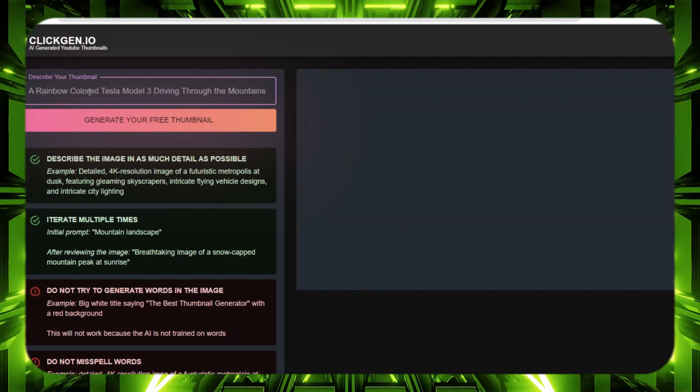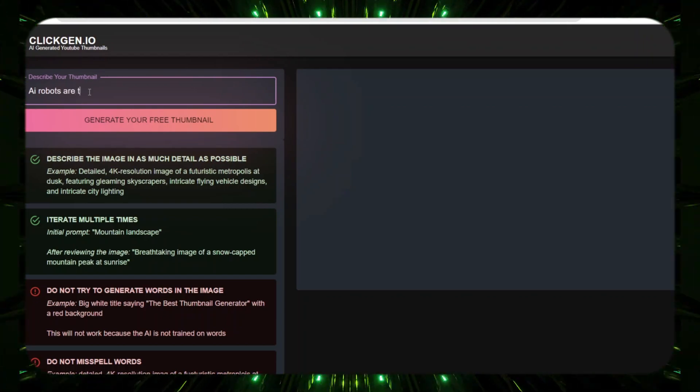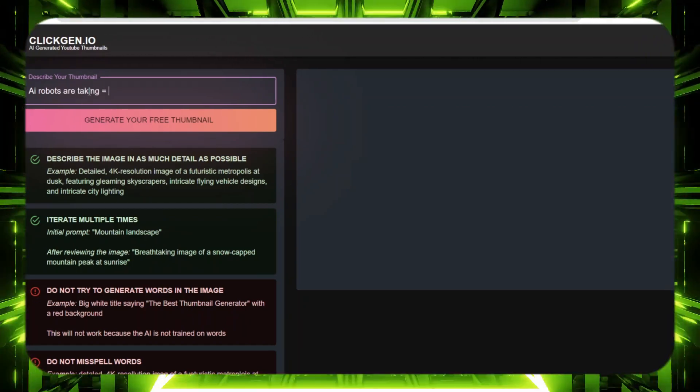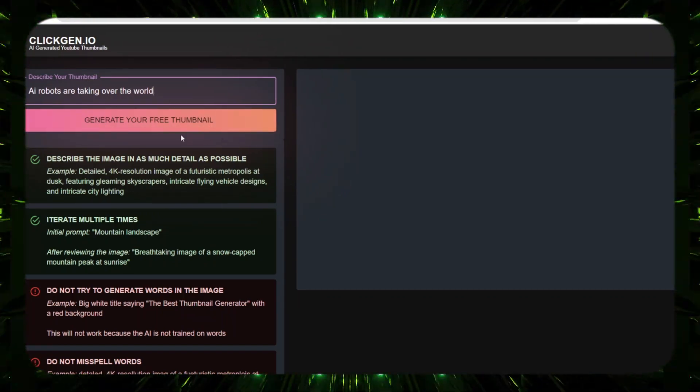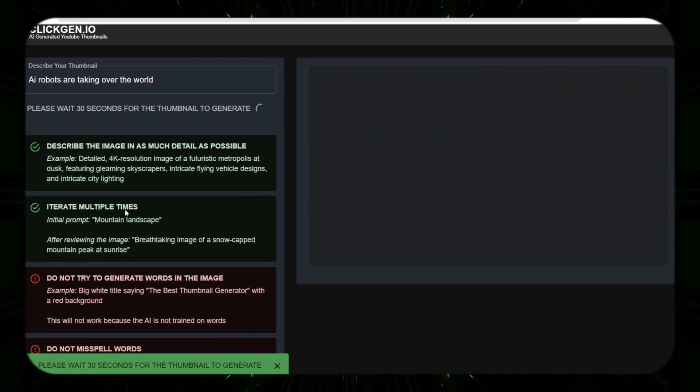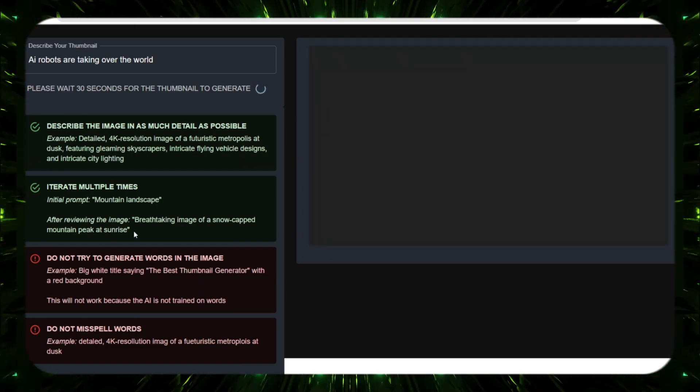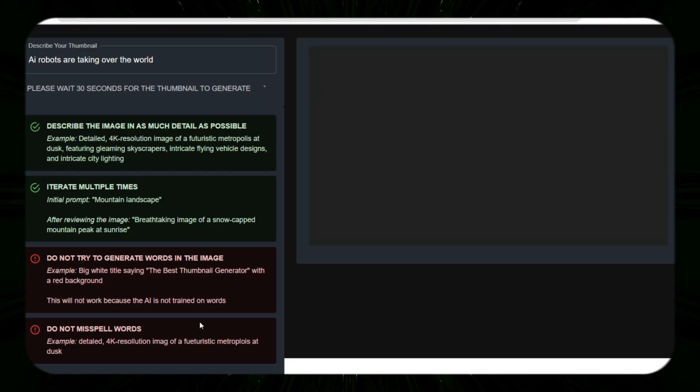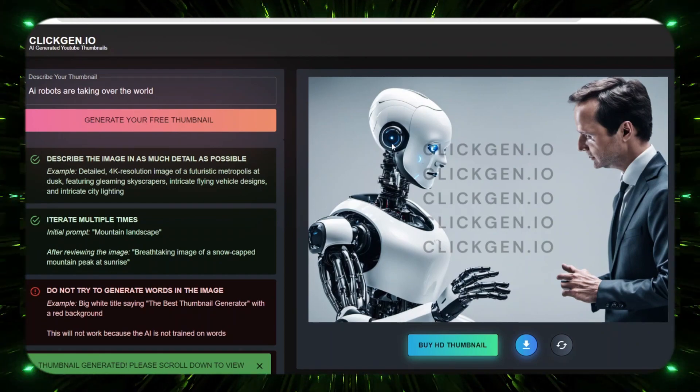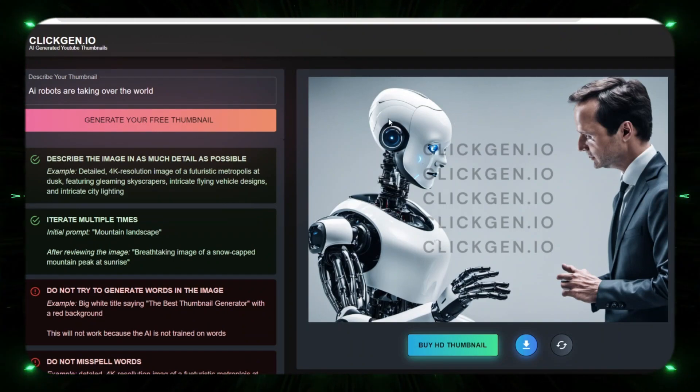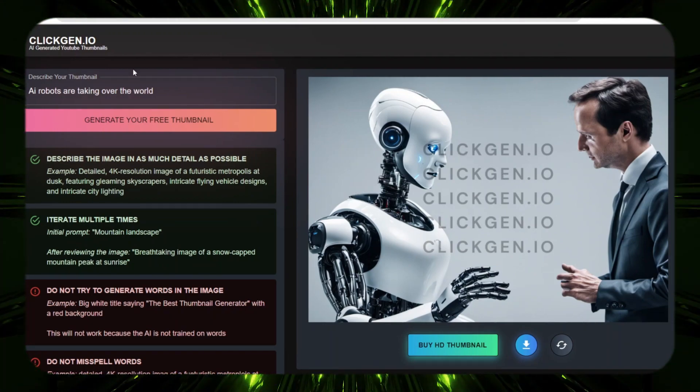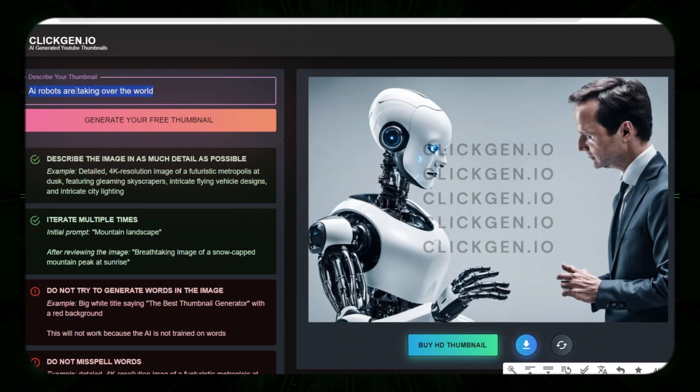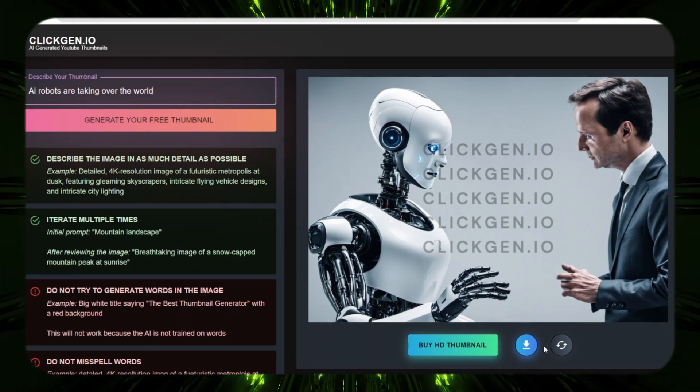We'll say AI robots are taking over the world. All right, AI robots are taking over the world. Let's generate our free thumbnail and see what it creates for us. Now as you can see over here, it gives you a couple things to do and to not do, so just make sure you don't misspell the words and don't try to generate words in the image. So there is our thumbnail just like that. Now that was very, very simple. That's why I like this tool. It's super simple, very easy. You just type in whatever your video is about and click generate and it's going to create you a thumbnail just like that for free.